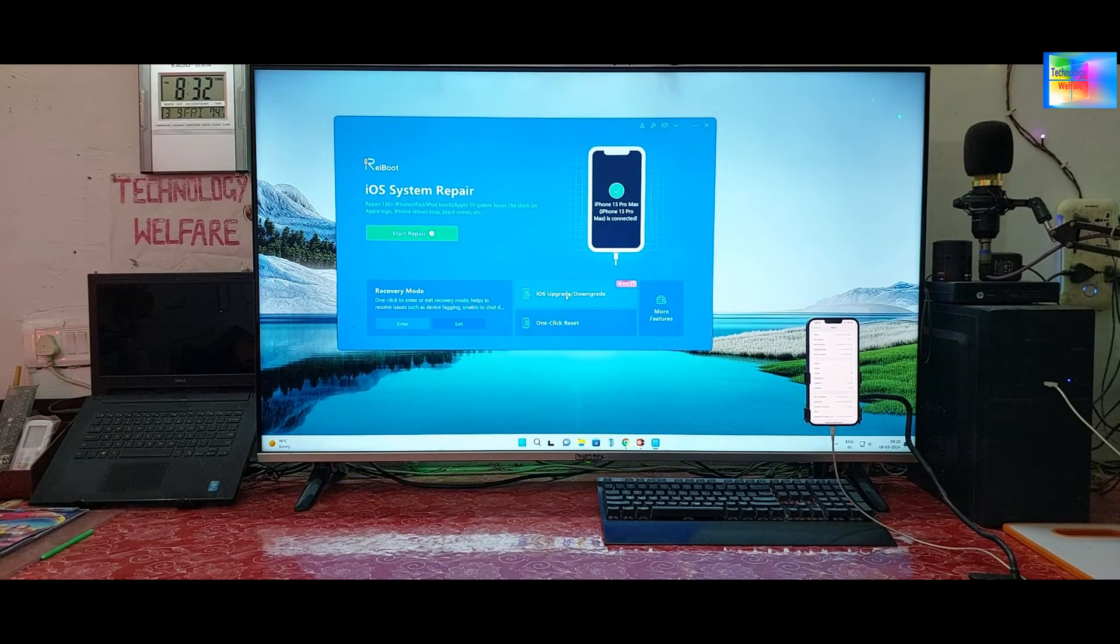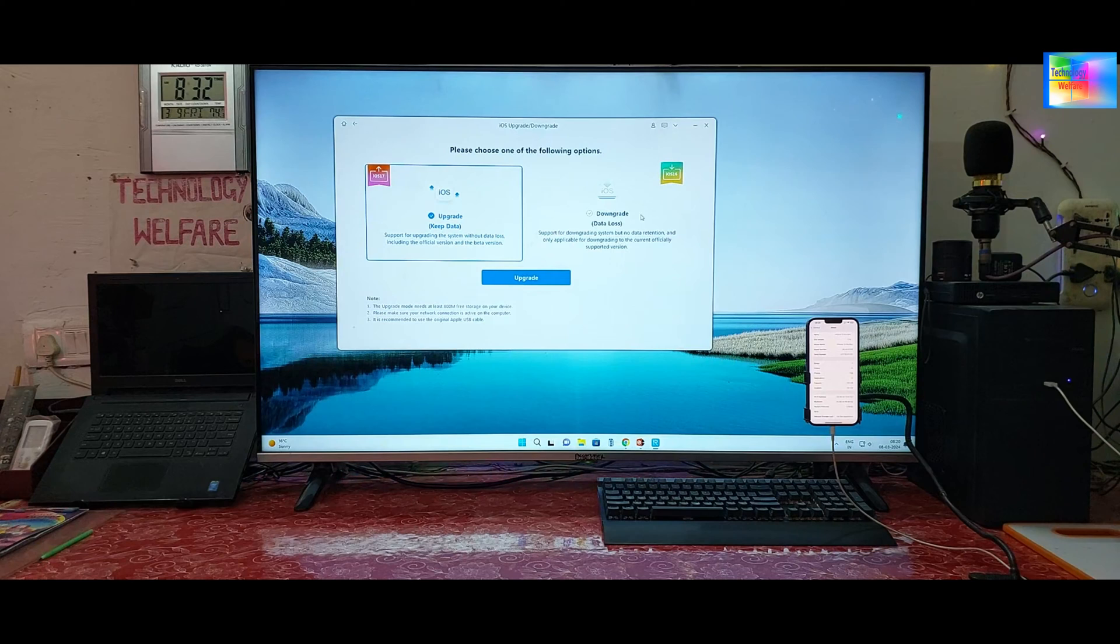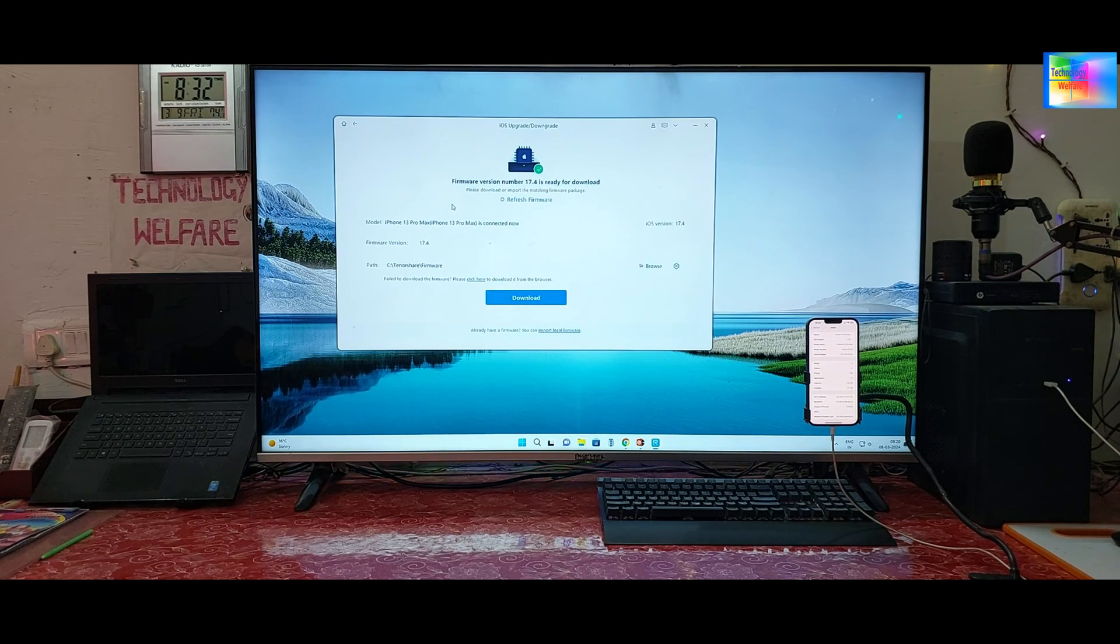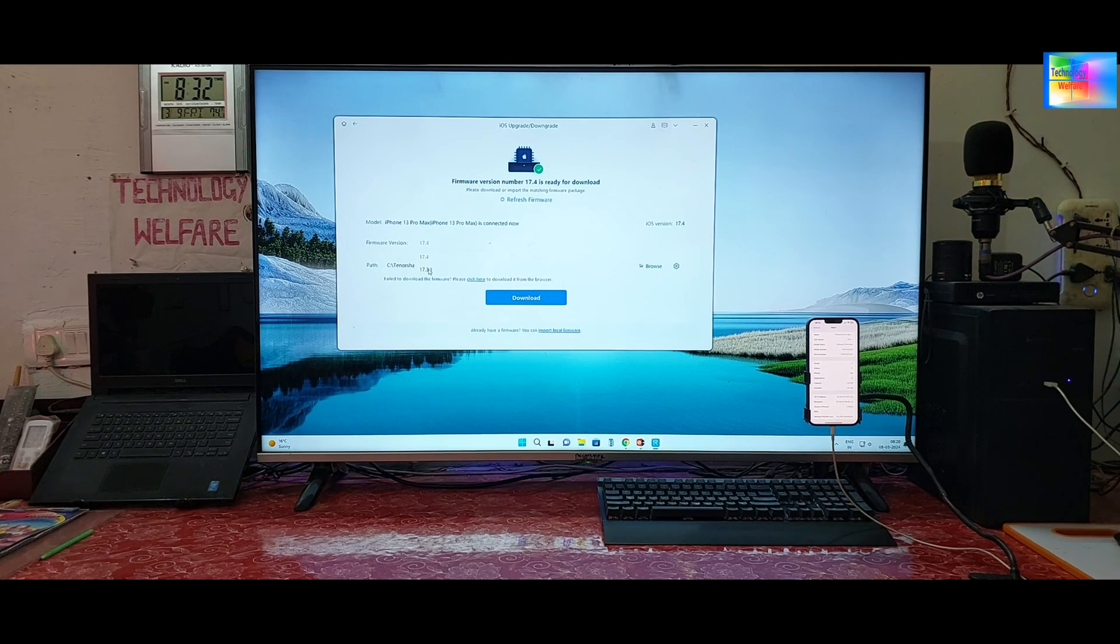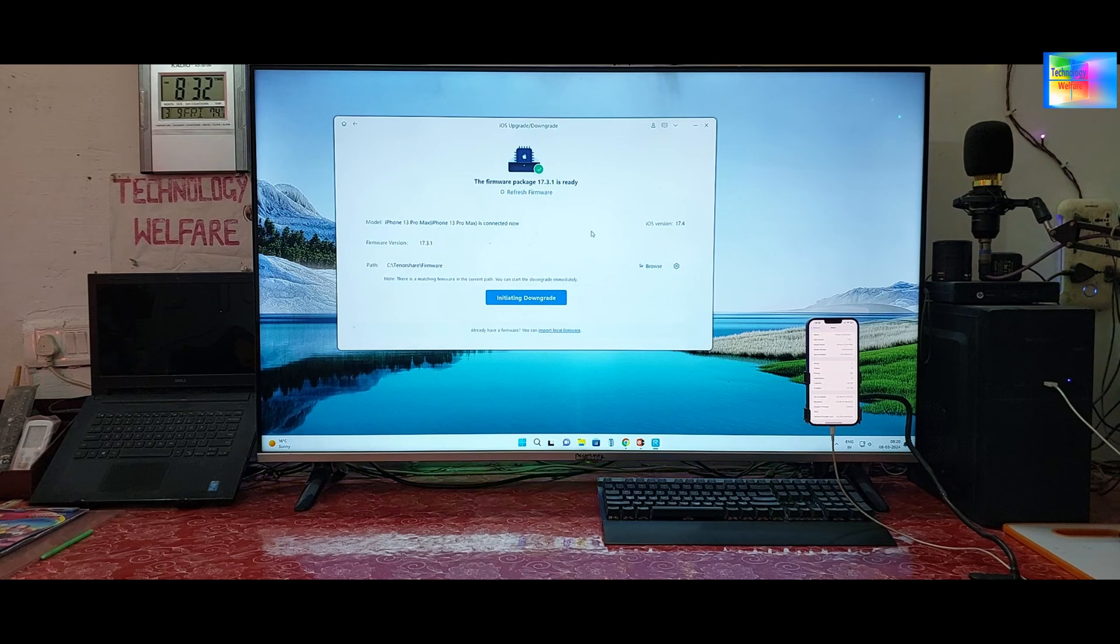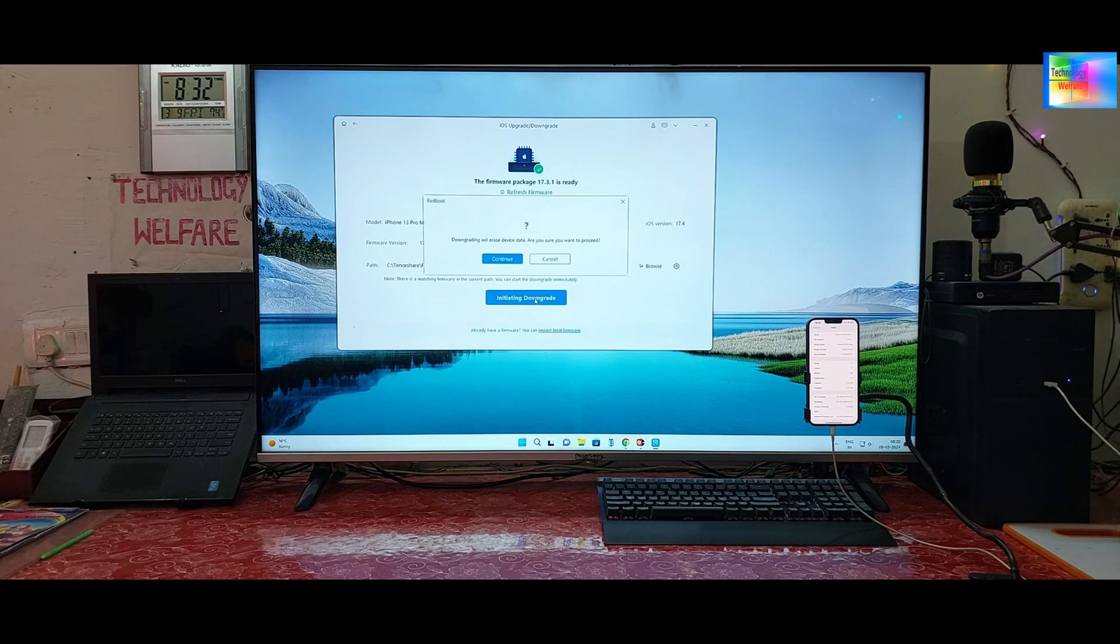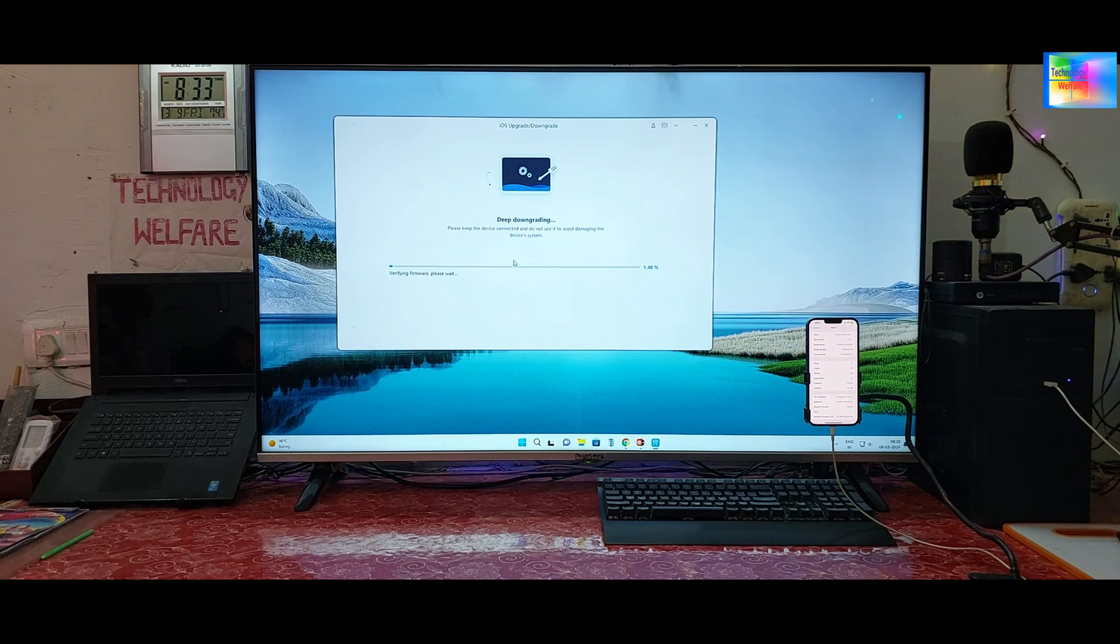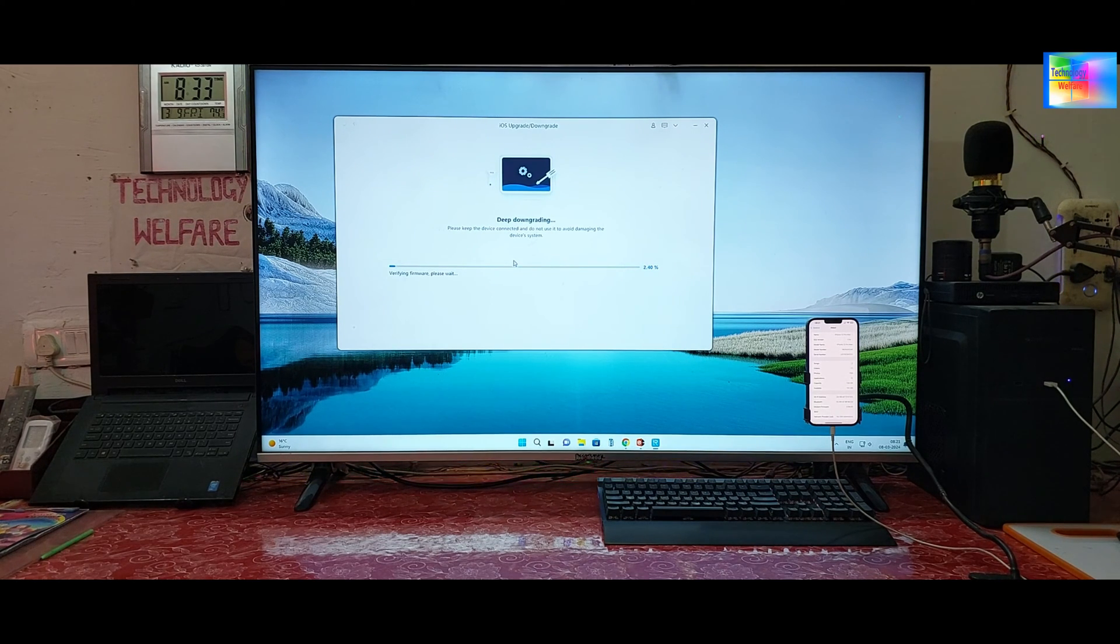So just we will click on this feature. Here is one option: upgrade. Second is downgrade. So just we will choose this one and click here. Now here is showing 17.4. So just we will select here 17.3. When we select 17.3, once again we will have the opportunity for 17.2, 17, or 16 maybe. So here now we will proceed to downgrade. Yes, we will go for continue and it has started to downgrade. Now it's trying to verify, and after verifying it will start to downgrade, so we will see till the end of this tutorial how it's working.